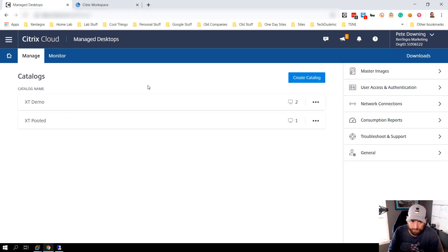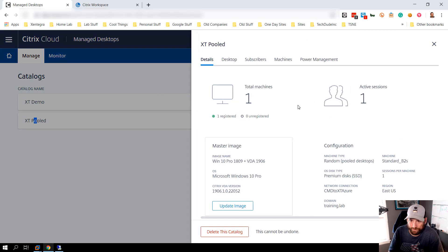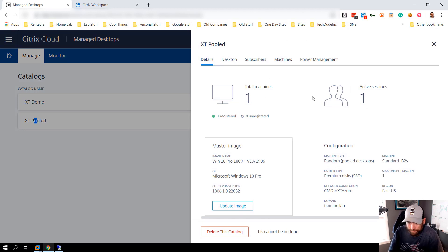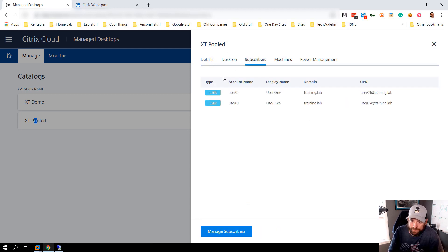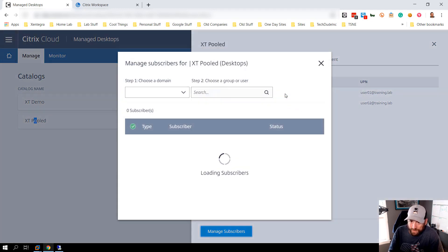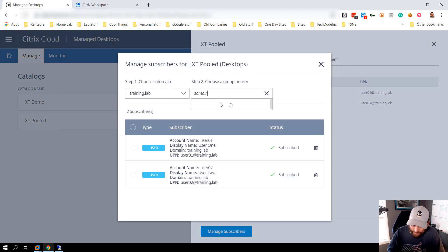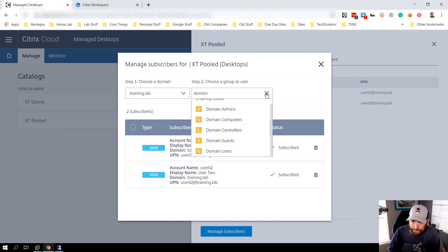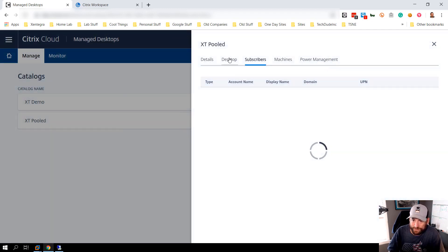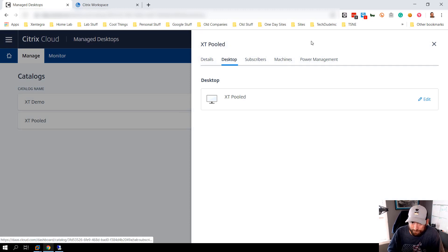I have two catalogs set up from my last demo. In the first scenario we have the pooled scenario with virtual machines running Windows 10, added to my domain. Let's pretend I have a hundred machines and need to get a hundred users connected. I can manage subscribers and add domain users or specific user groups. In this scenario I'm just serving up simple VDI sessions.